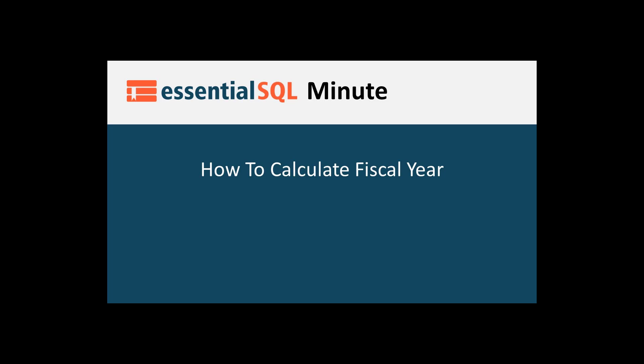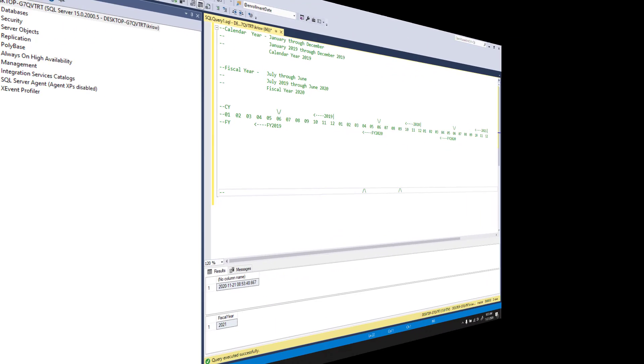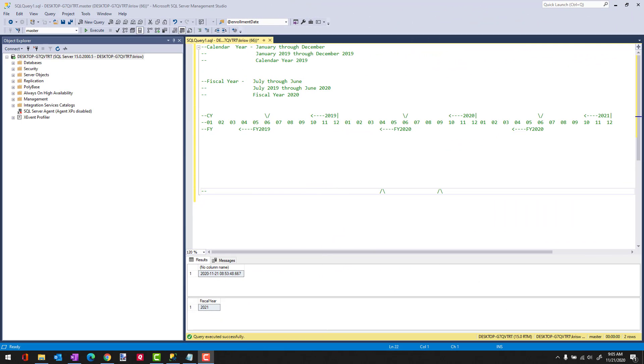Hey, welcome to another SQL Minute. In this episode we're going to talk about calculating fiscal year. I'm going to quickly show you how you can do it with a case statement, and then we're going to wrap up with a user-defined function.